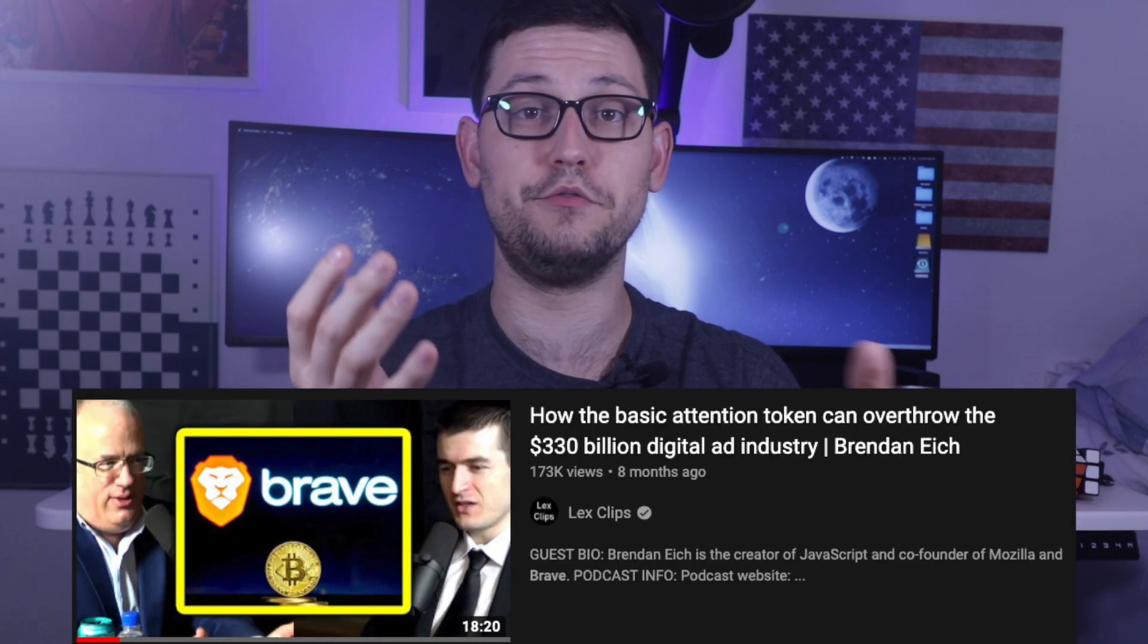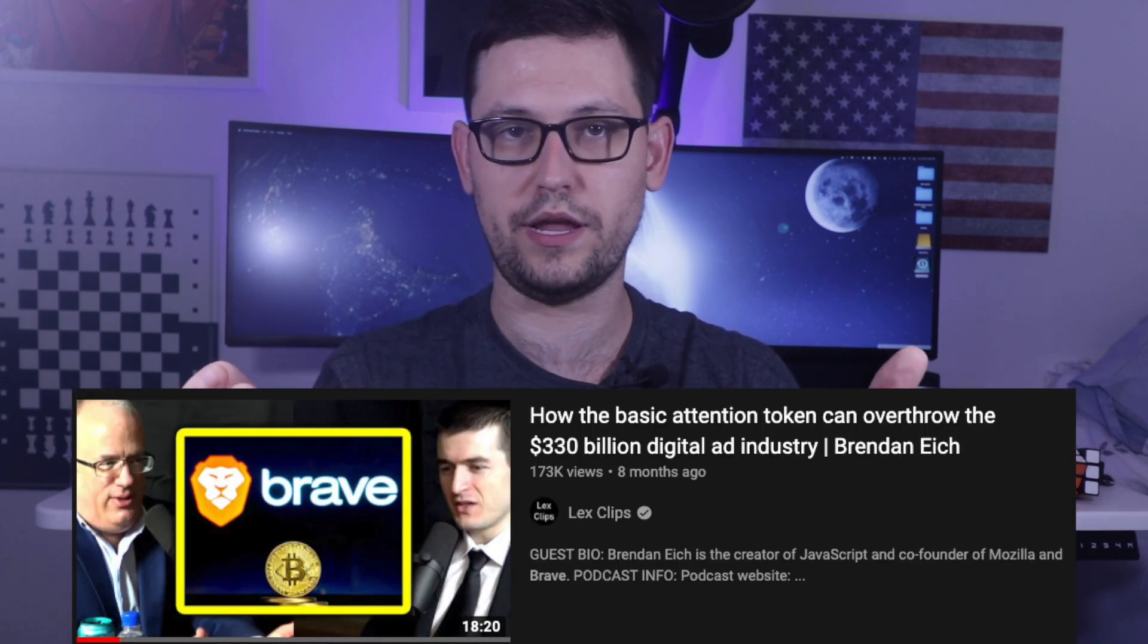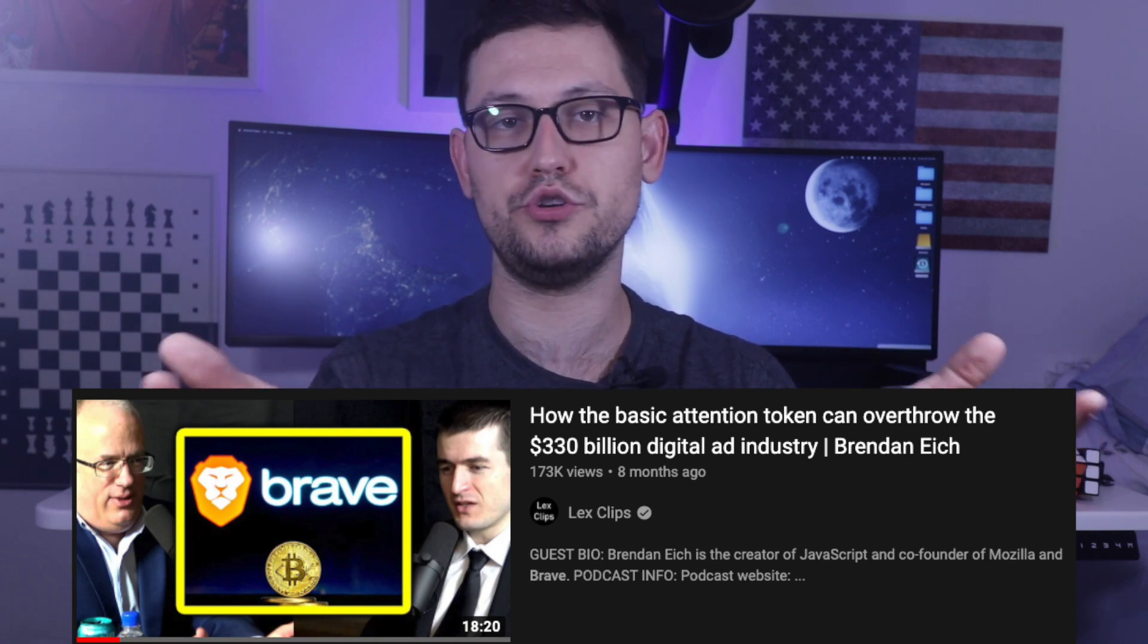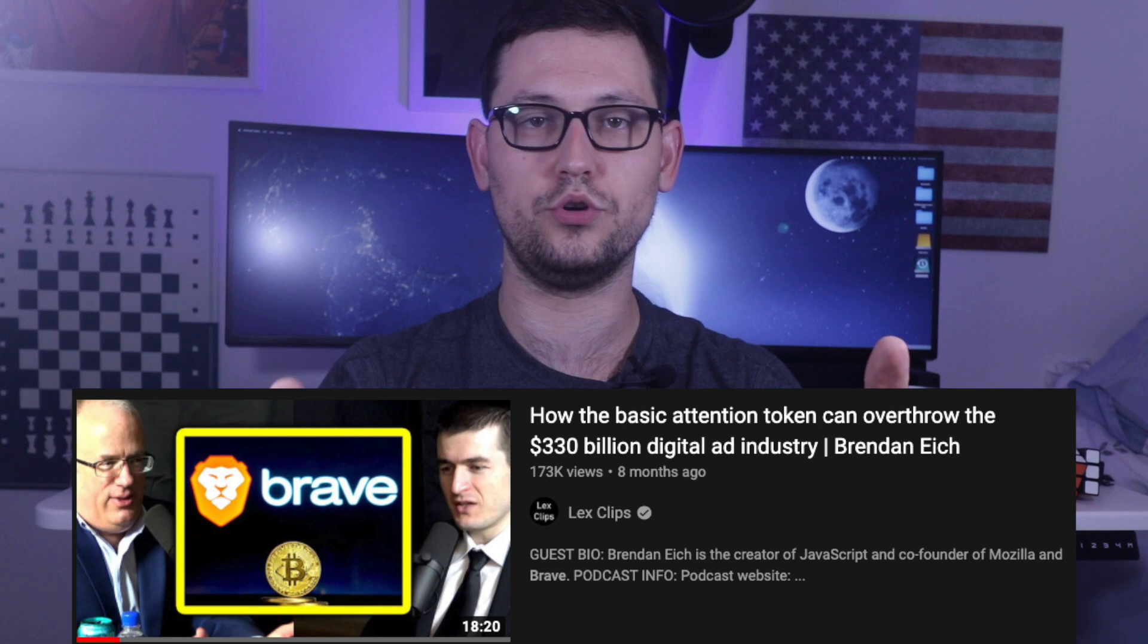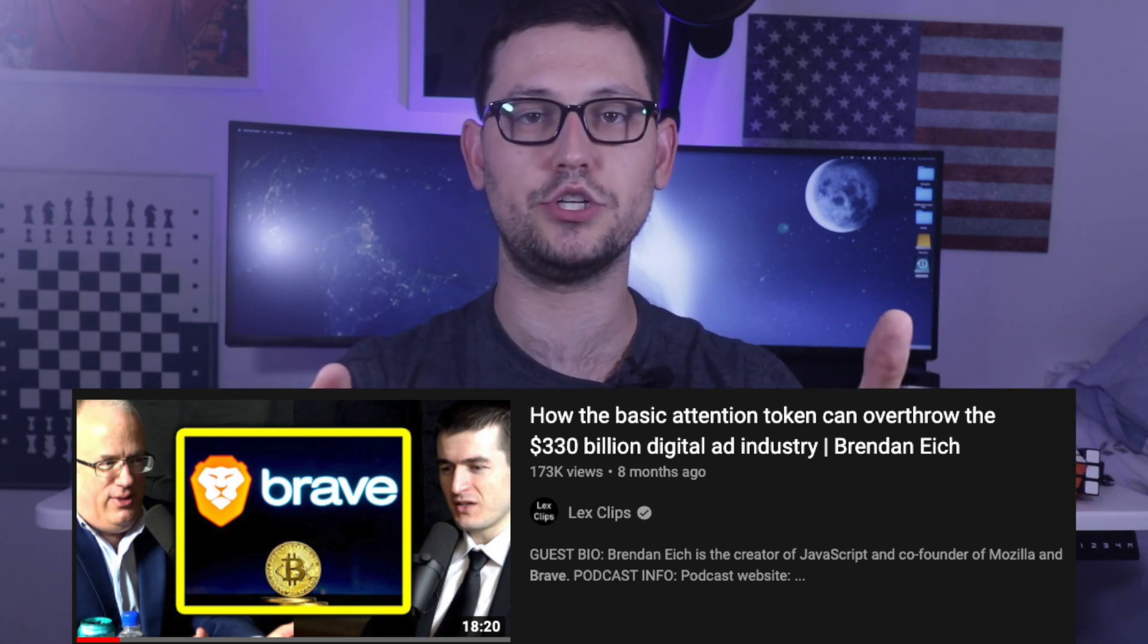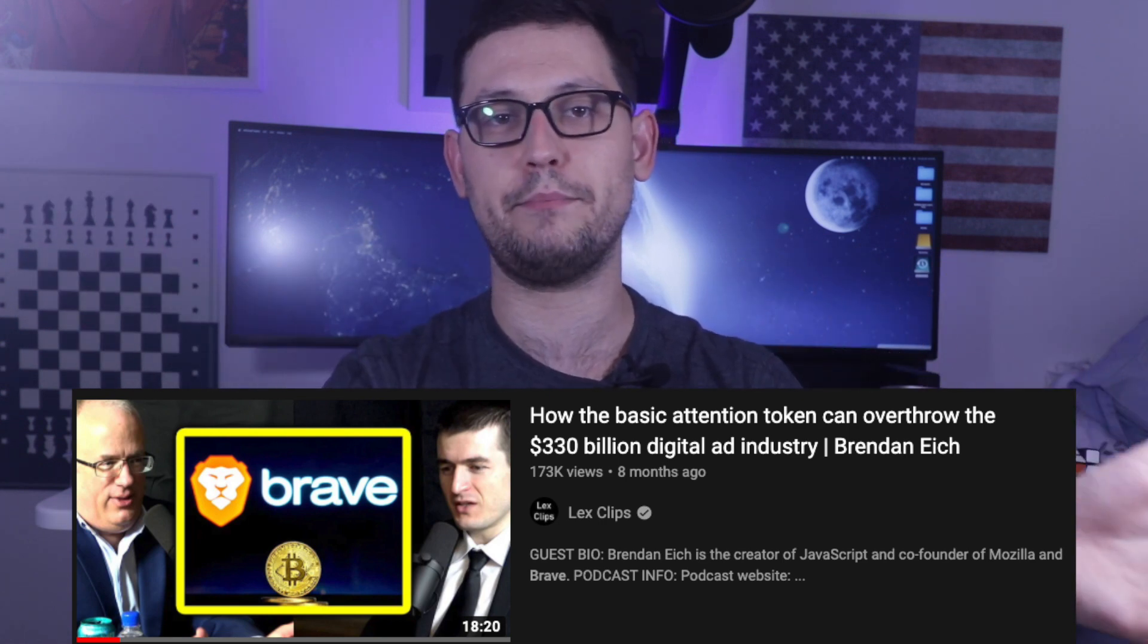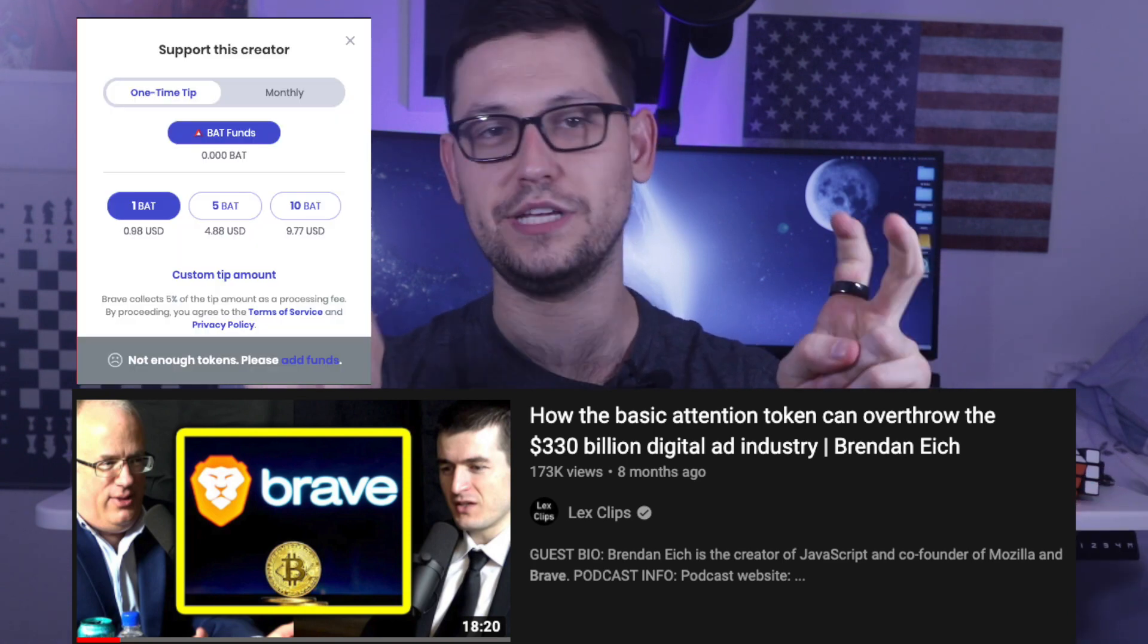Brave has been around for a while now, and it's a really interesting business model that I think they were sort of one of the first companies to really pursue. And it's this idea that, theoretically, if everyone was using Brave, you wouldn't need ads before this video on YouTube anymore because all the people watching this video would donate their basic attention tokens to that person.